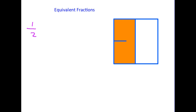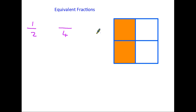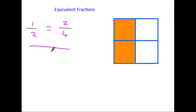Let's divide this square further. I'm going to put a line straight across the middle, so we have now divided it into four equal parts. The shaded area is now two out of four — in other words, two quarters. But we can see that nothing has actually changed; it is still one half of the square that is shaded. This must mean that one half is the same as two quarters — therefore they are equivalents.